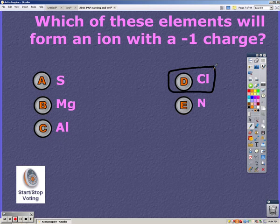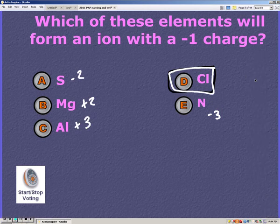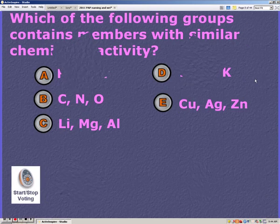From the periodic table: chlorine is -1, sulfur is -2, nitrogen is -3, magnesium is +2, and aluminum is +3.